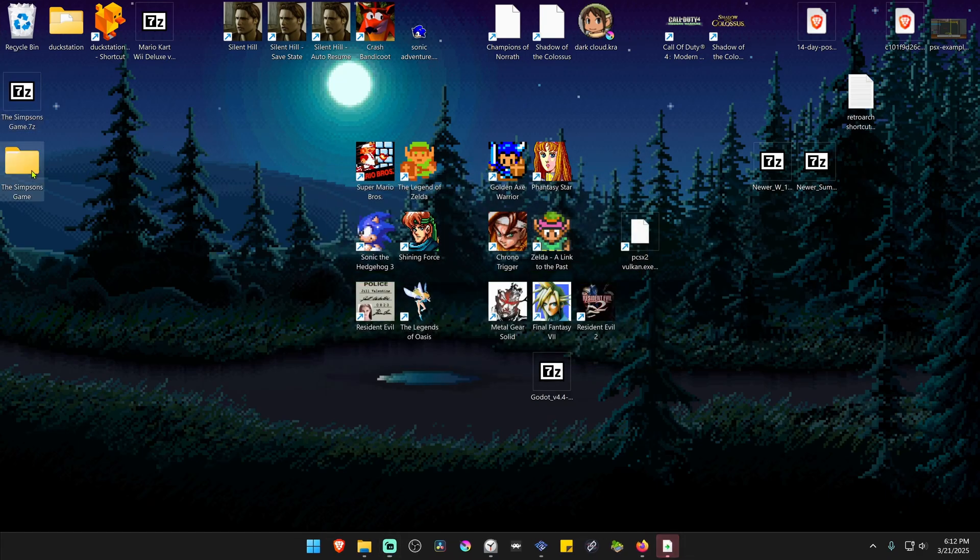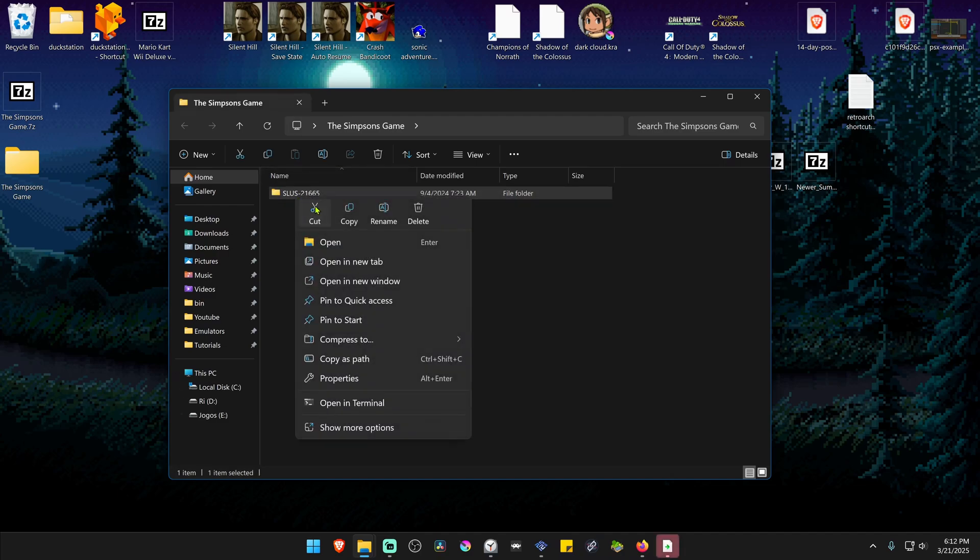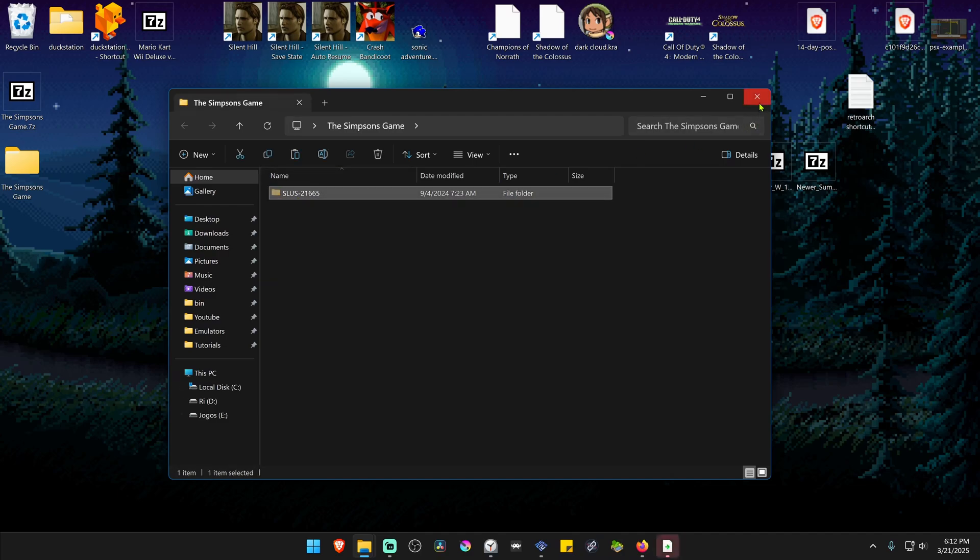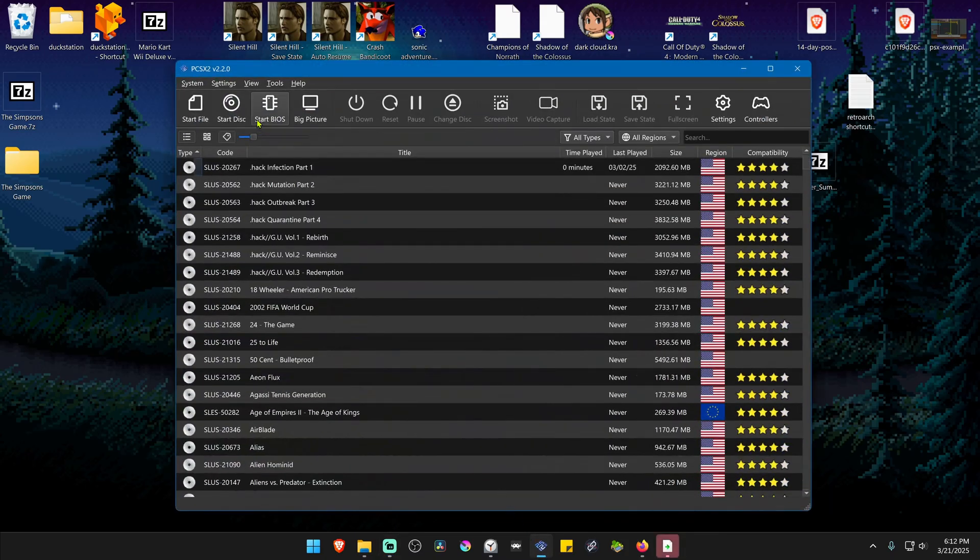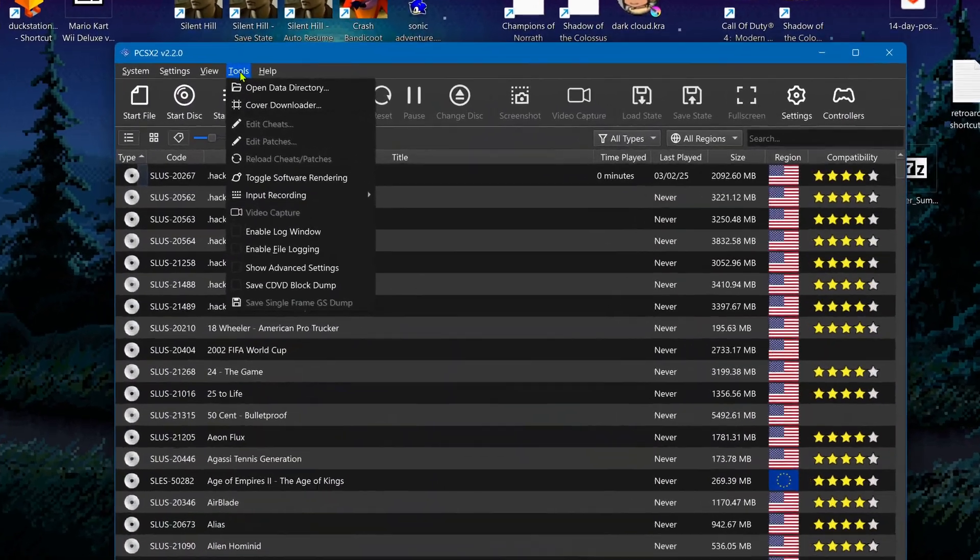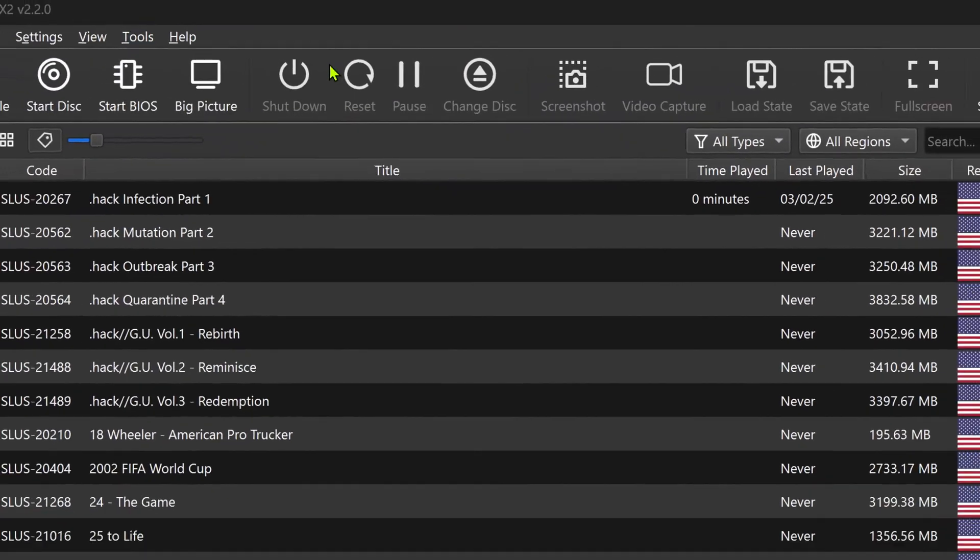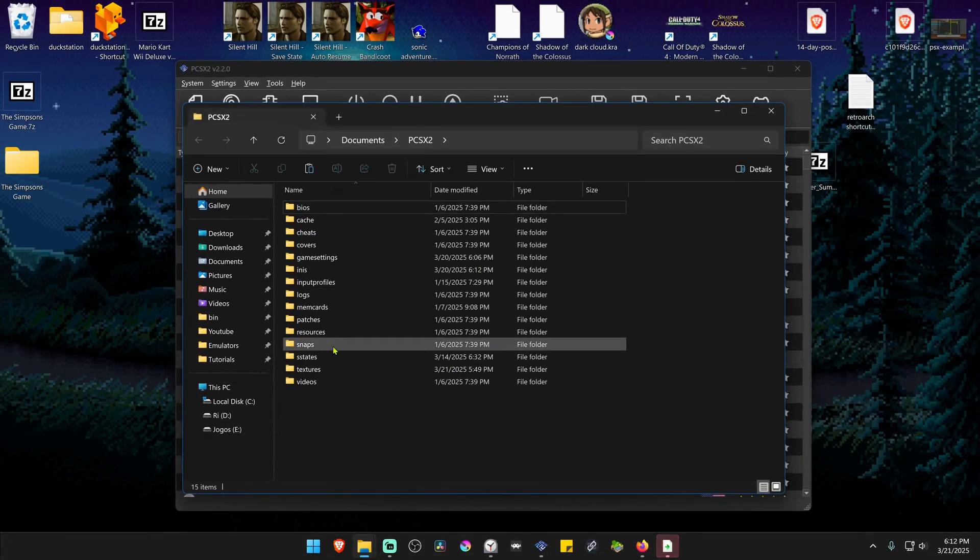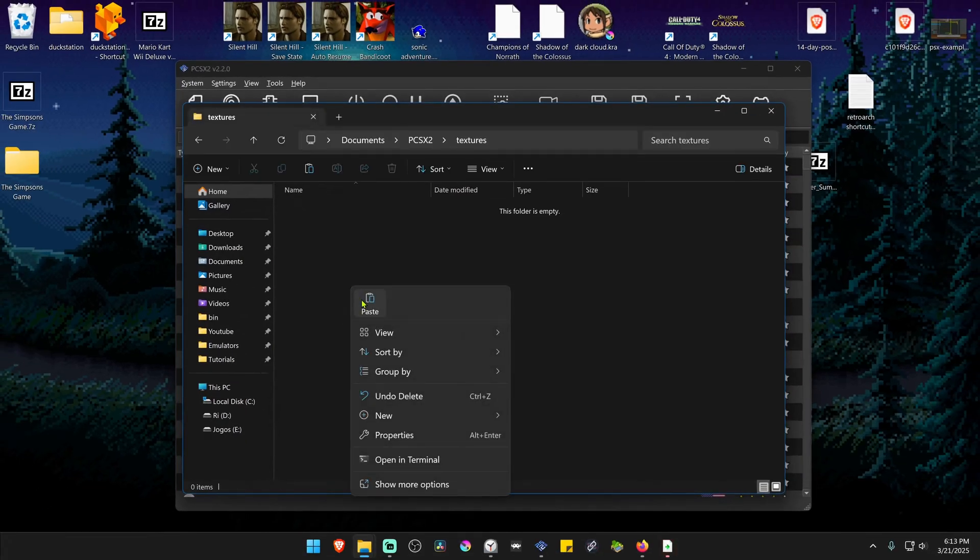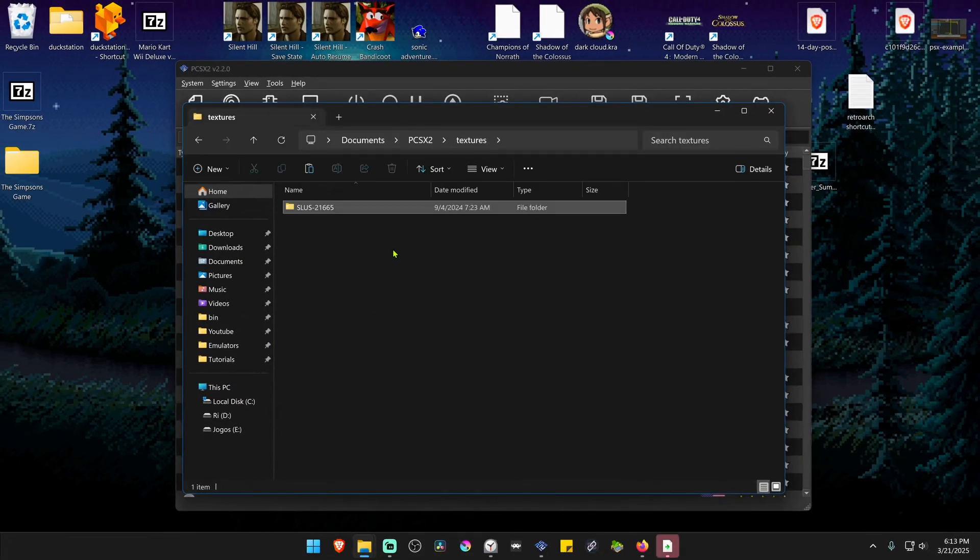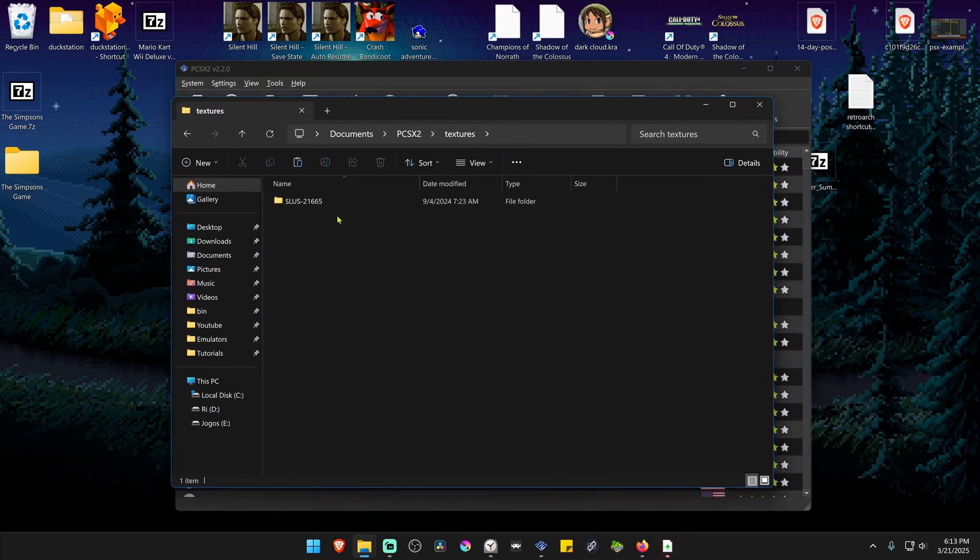Go inside of this folder, copy or cut the folder with the game serial, go to PCSX2, then Tools, Open Data Directory, go inside of the Textures folder and paste the folder with the HD textures in here, and the textures are now installed.